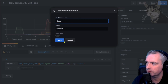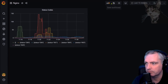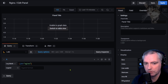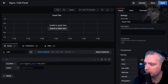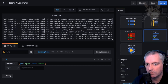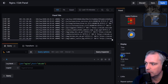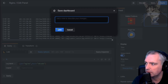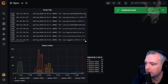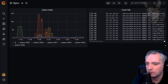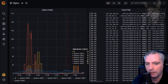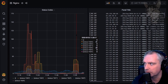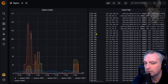Save that, name the dashboard 'nginx'. Add another panel — Loki, job=nginx, host=sbcode. Change the visualization to Logs to display the log lines with unique labels on the left. Save that. These are just the beginnings of an nginx dashboard you can create for yourself in Grafana.